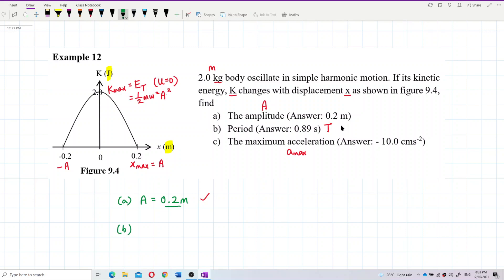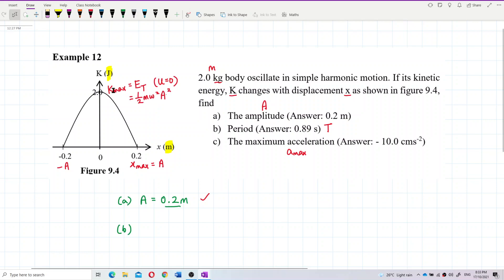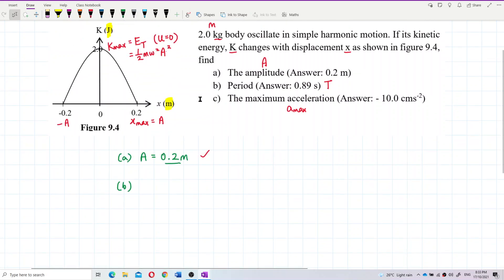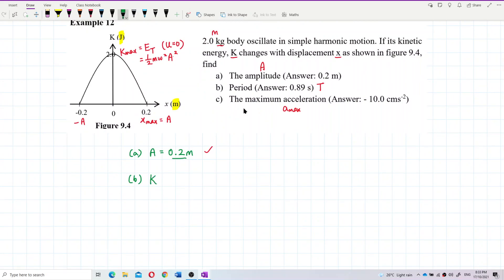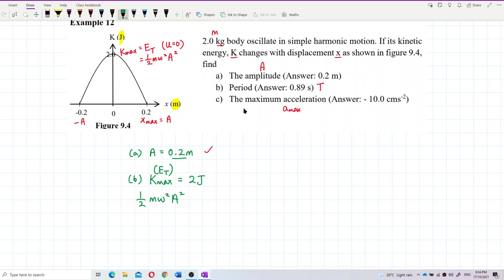For question B, I need to find the period. I can find it from omega, and to get omega I use the maximum kinetic energy. The maximum kinetic energy is 2 joules, which equals ½mω²A², because maximum kinetic energy equals the total energy.